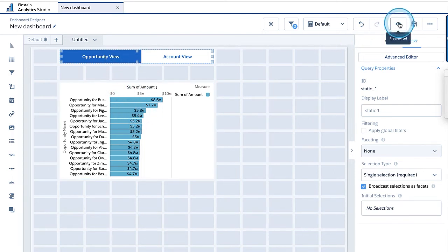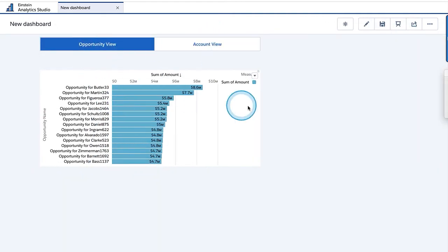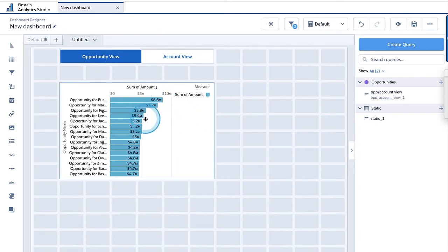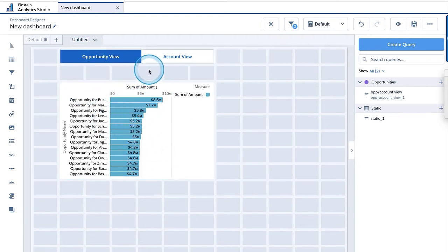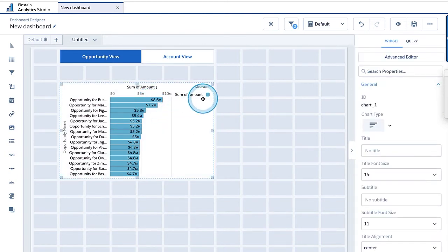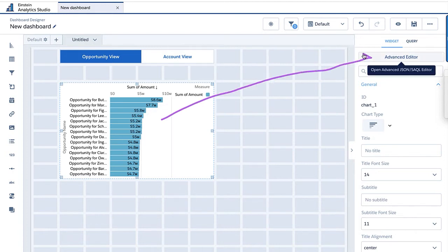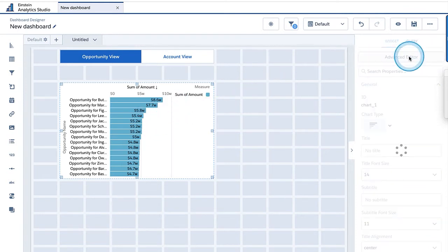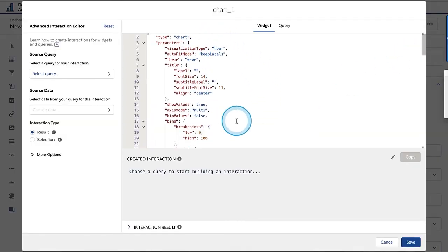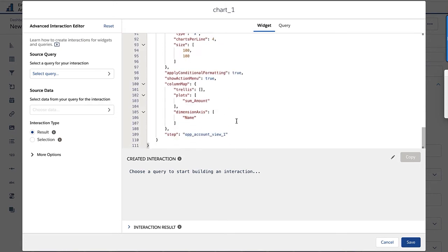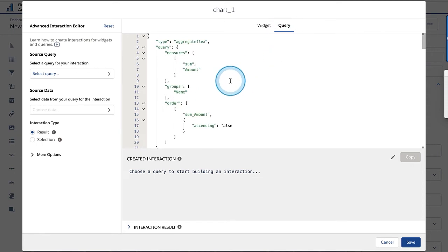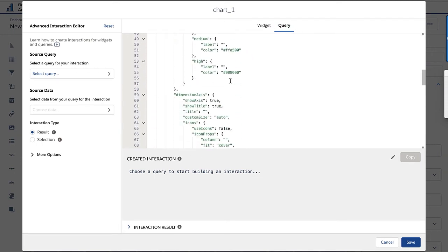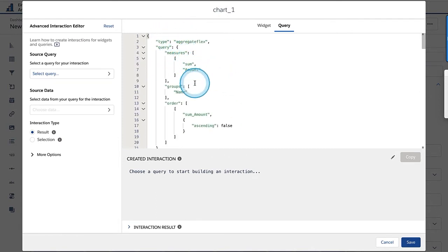Now this is ready. If I preview, there's no interaction because they are not yet connected. Let's go back and connect them. In the old days from previous videos, you'd go to the whole JSON and try to find where the query is and update those lines with the binding. But now all we have to do is go to the advanced editor while the particular chart and its associated query are selected. You can click on the advanced editor and see that it focuses on the widget section and query section of just that particular widget and query.